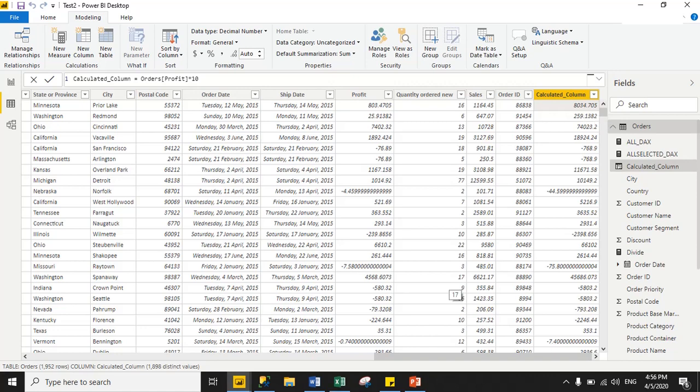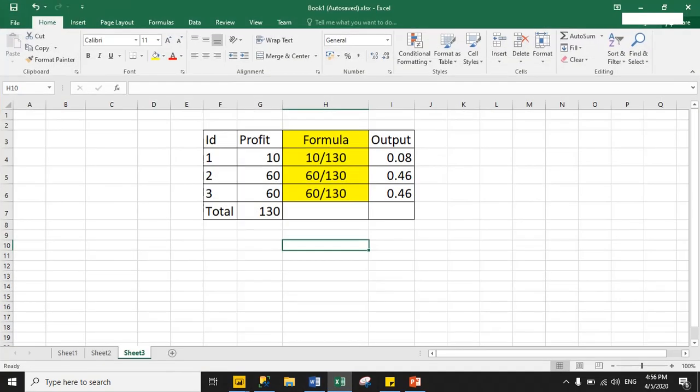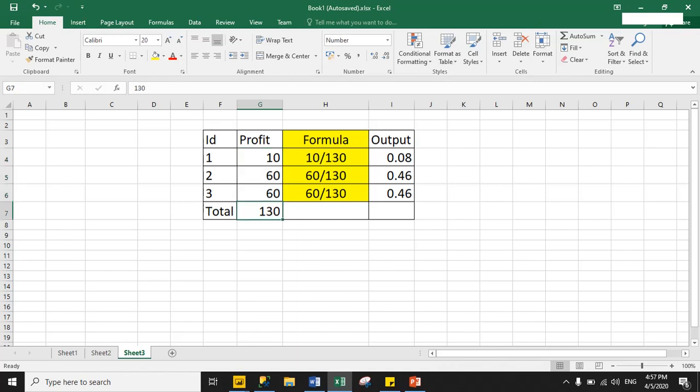Now we will perform one more calculation using a calculated column. My requirement is to divide each profit row by the total summation of the profit column. For example, if the first row profit is 10, second is 60, and third is 60, the total summation is 130. So the output would be 10 divided by 130, 60 divided by 130, and 60 divided by 130.